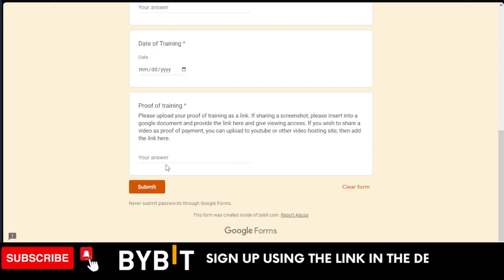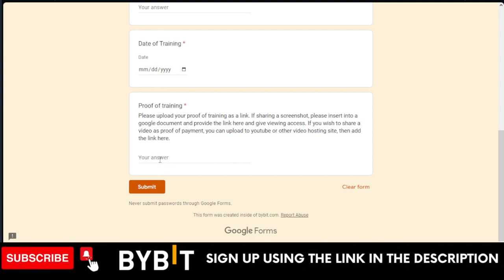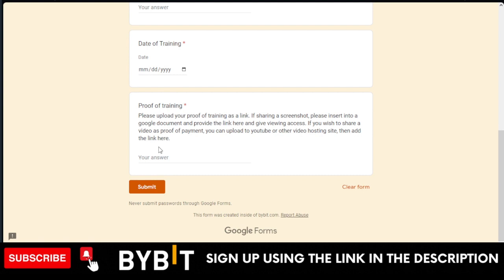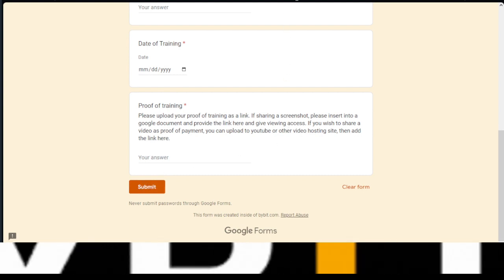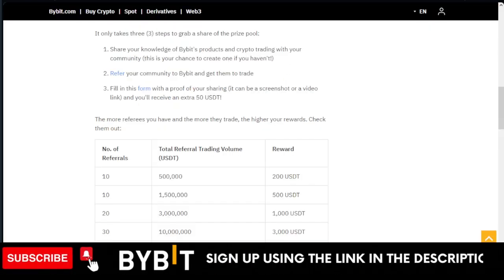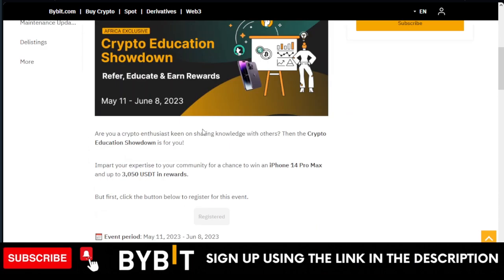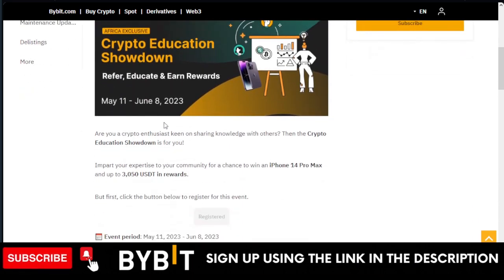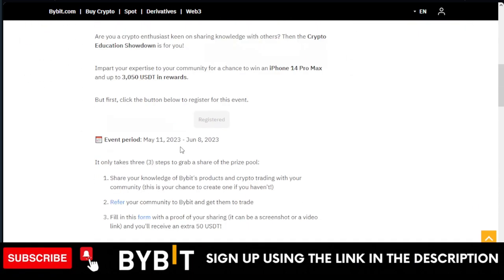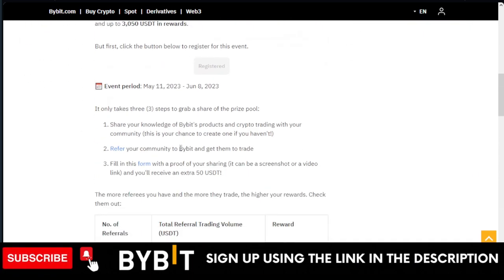If you're going to do a seminar or if it's a video content you just upload online, whatever date you uploaded that, put the date here. Then put the link to your content here. If it's a tweet, if it's on Telegram, wherever you posted your content, just copy the link and put here, then click Submit.